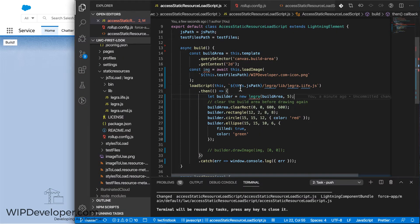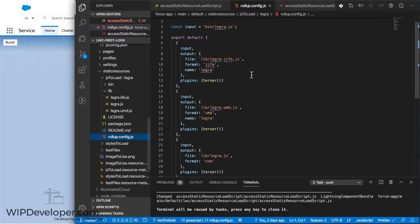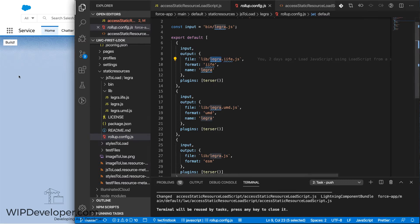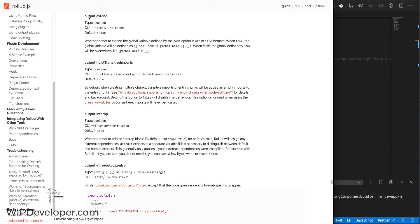And the issue is, this library, Legra, is using rollup to build itself. And it needs to apparently have declared itself output extend equals true. So it doesn't do that. So it's not extending the object that's passed in.